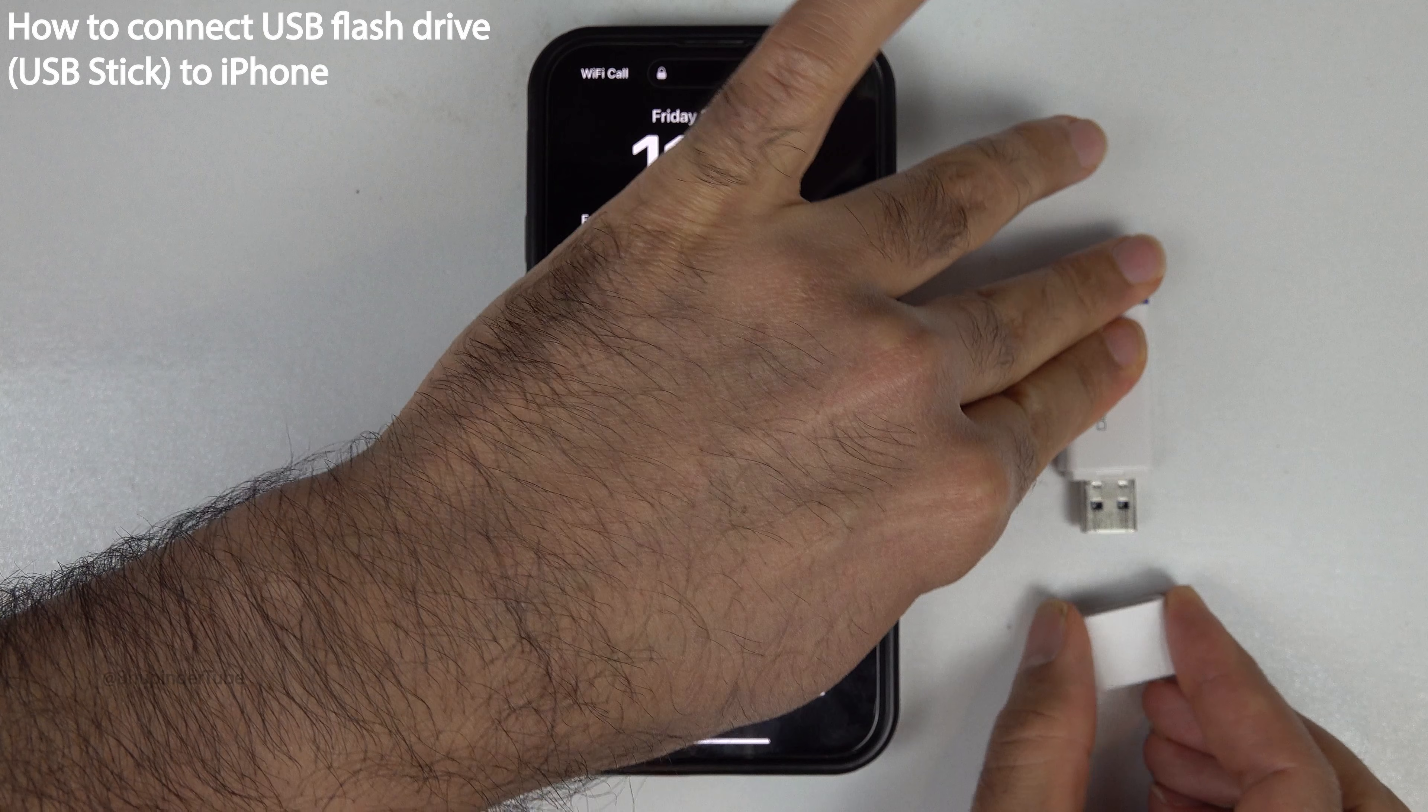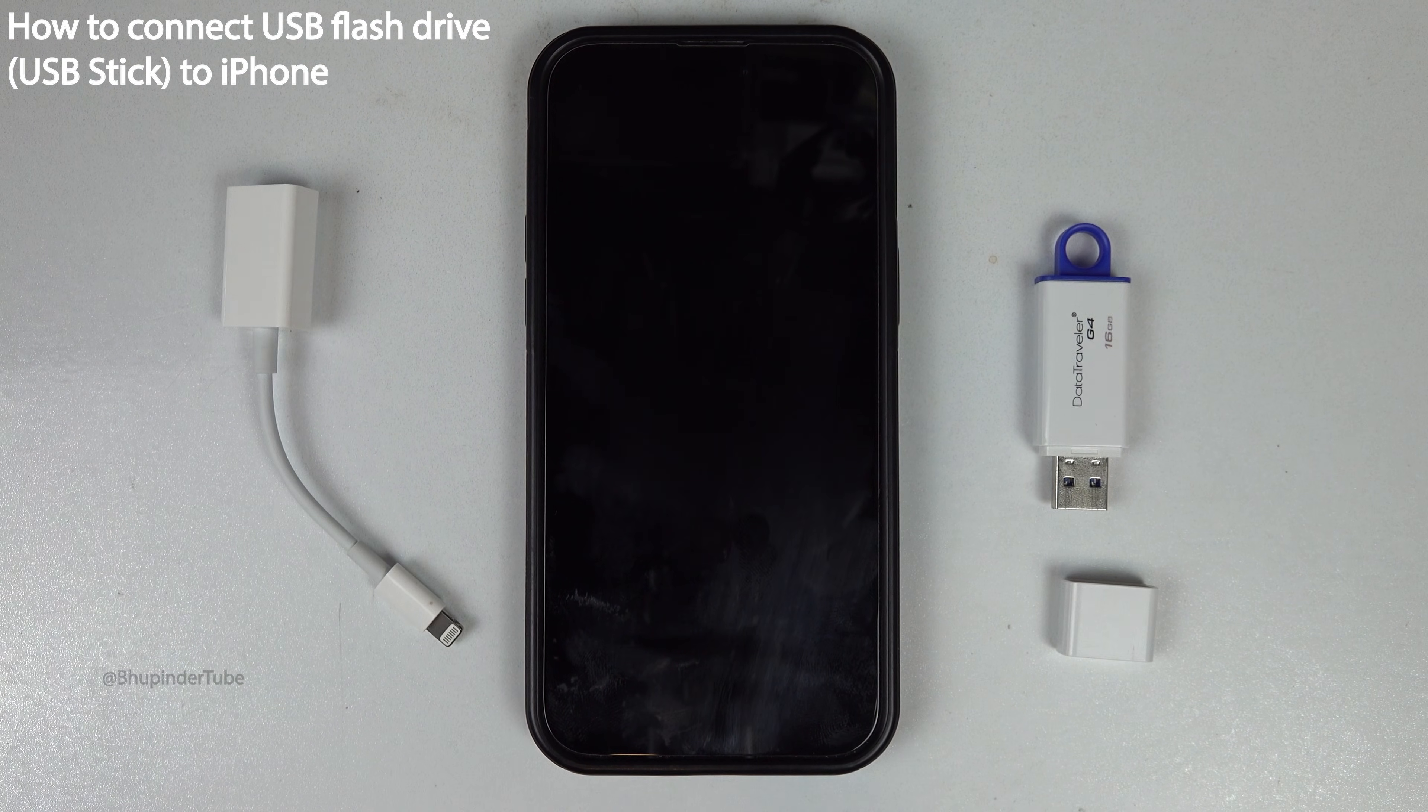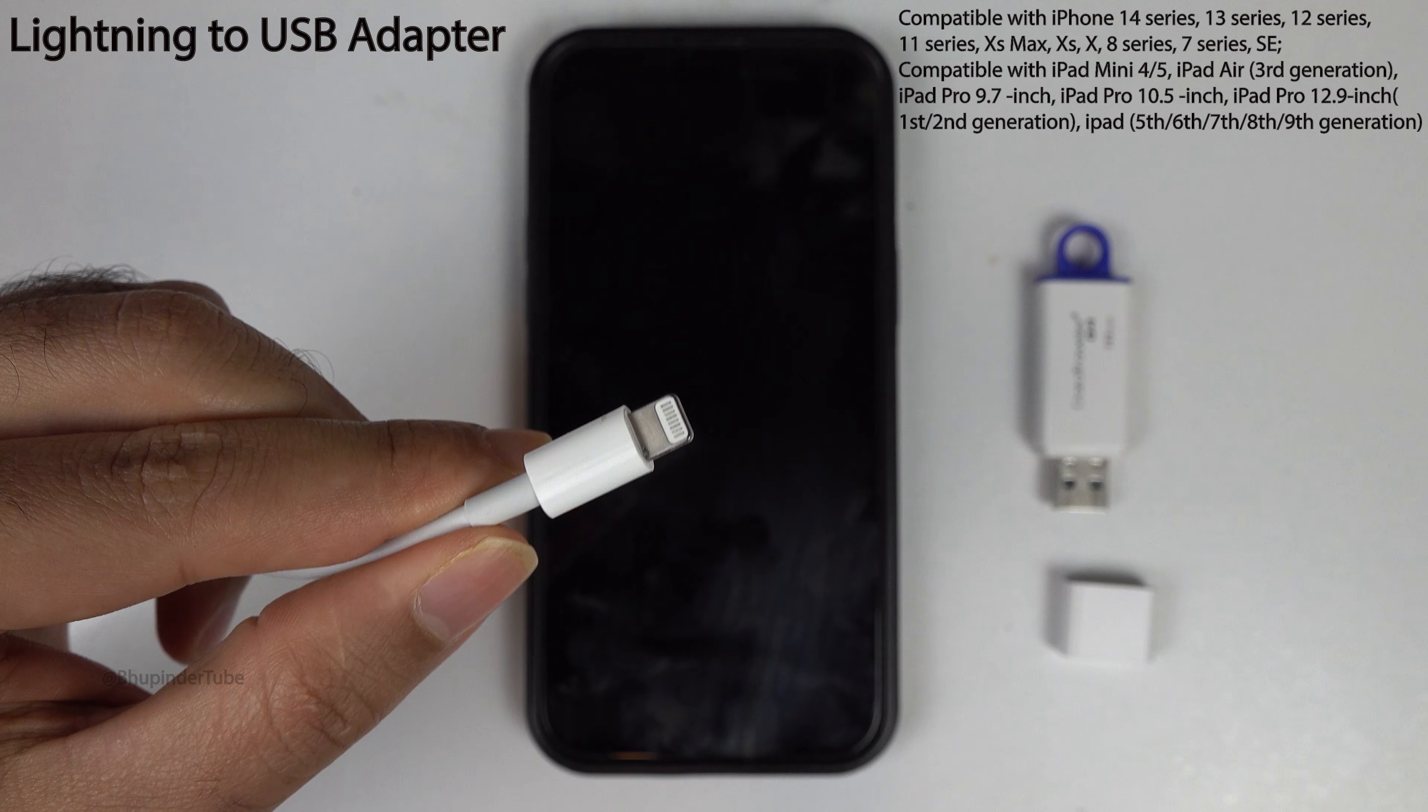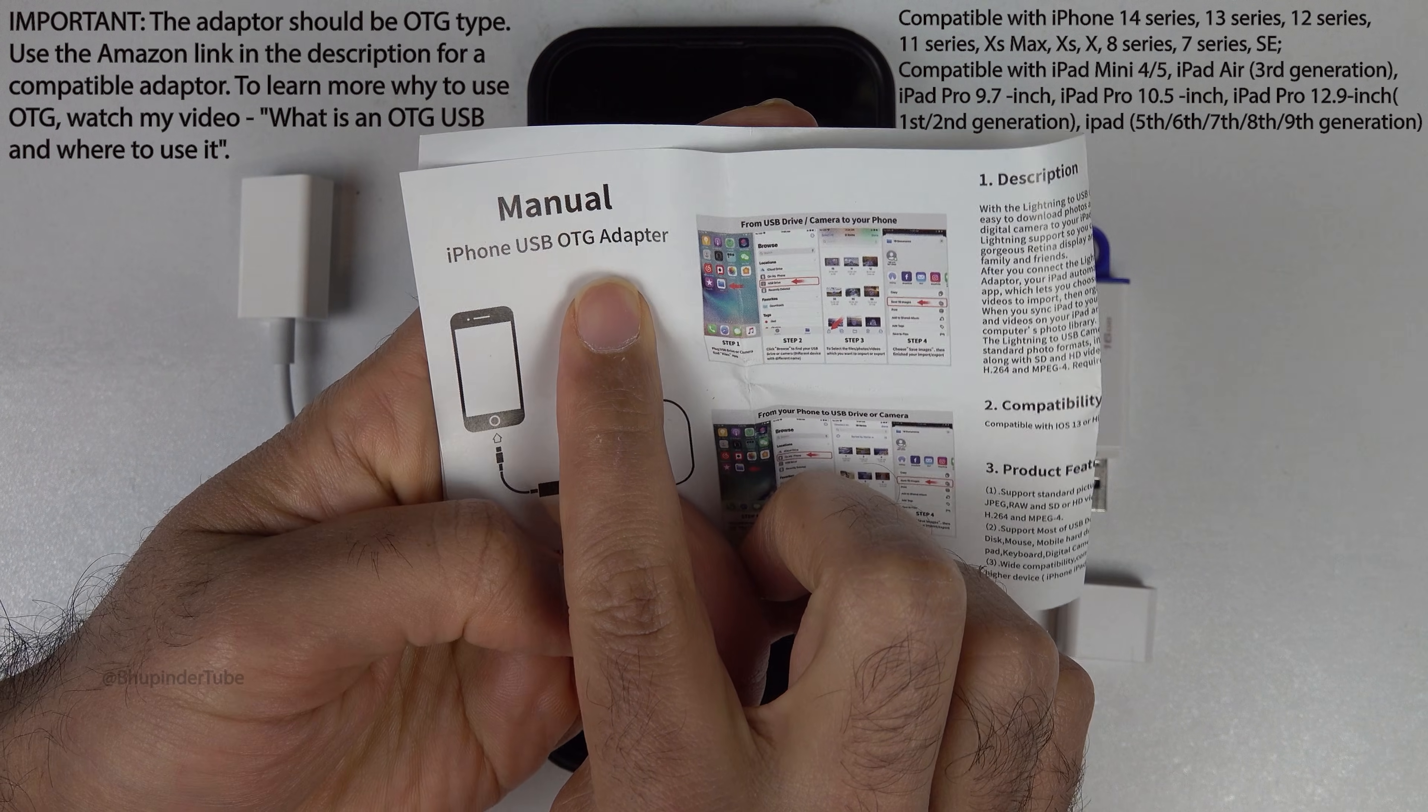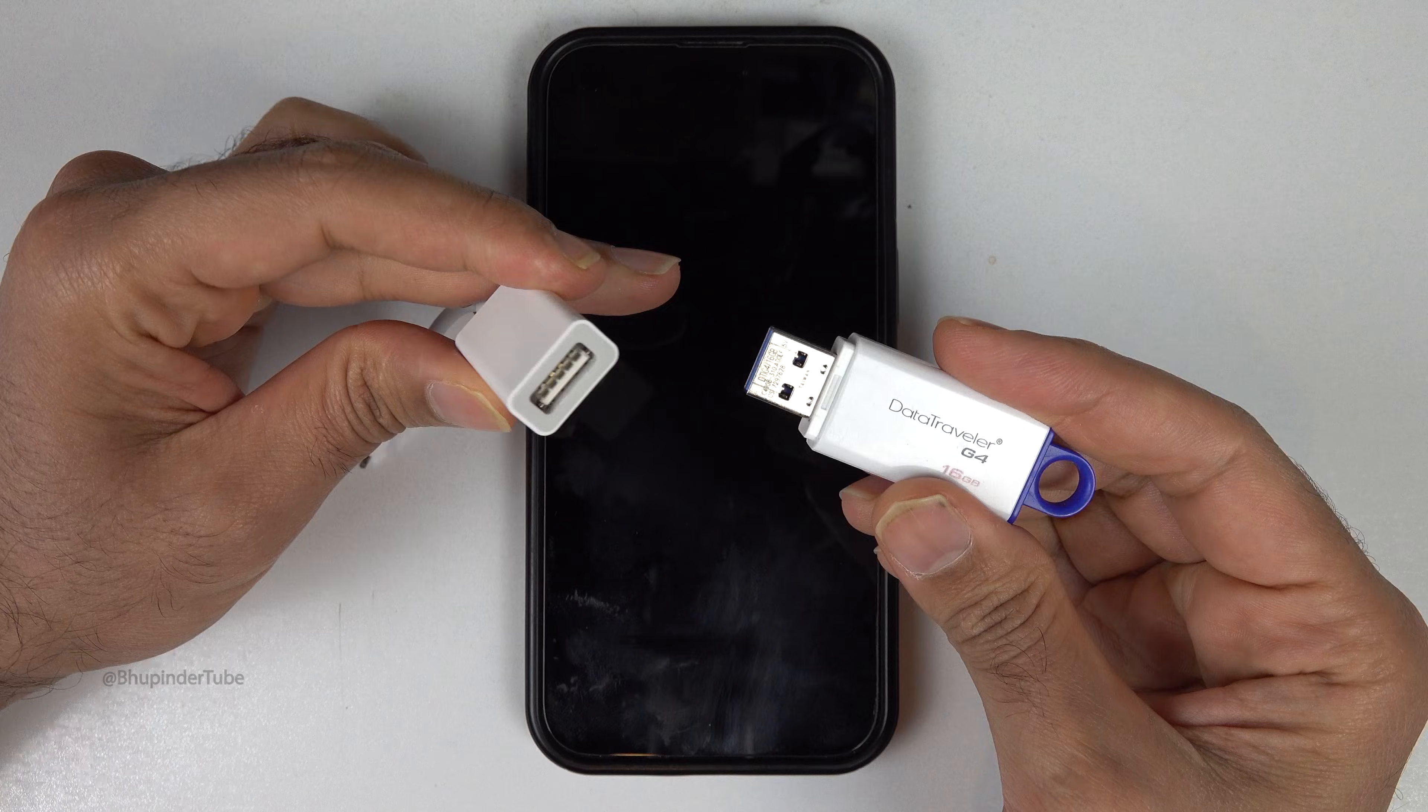To be able to connect any flash drive to your iPhone, you would need to buy a USB to lightning adapter. Important: The adapter should be OTG type.